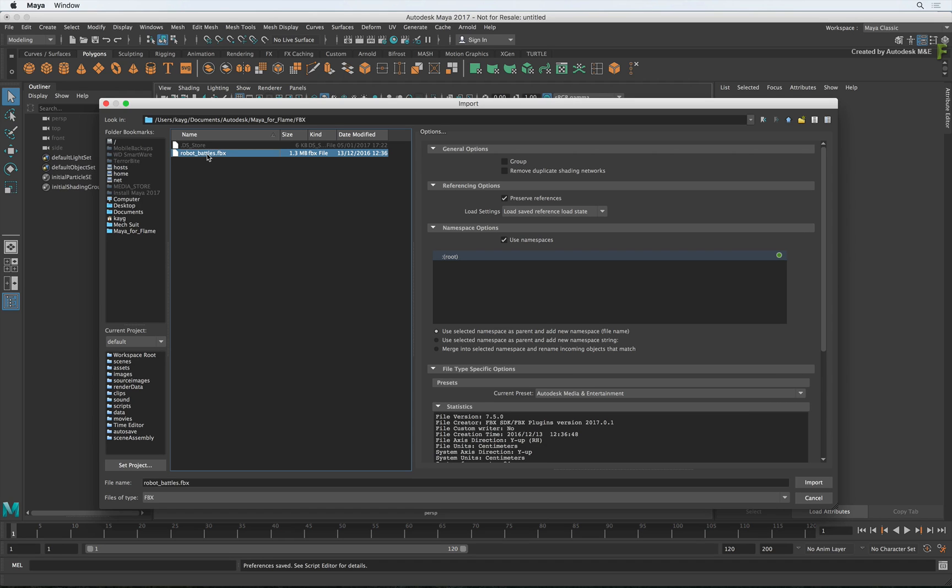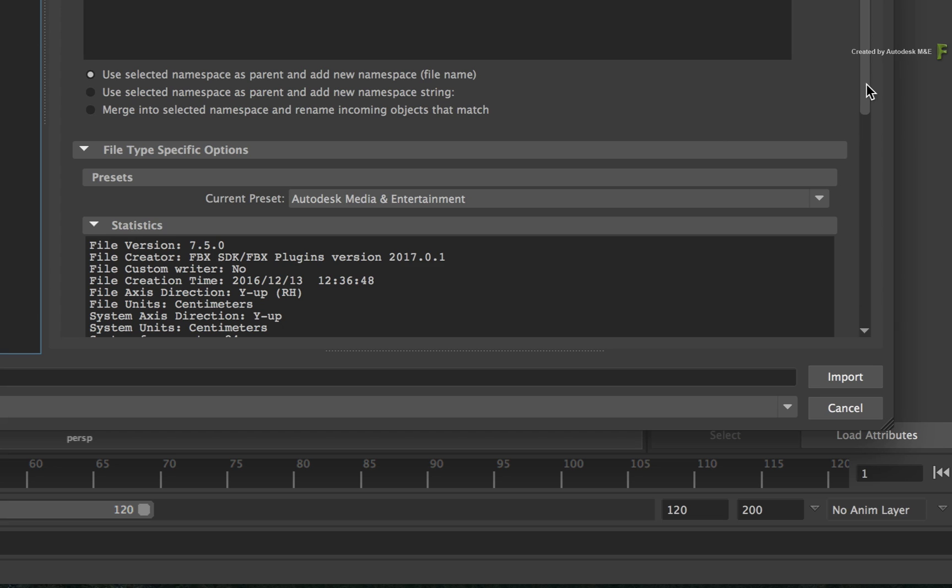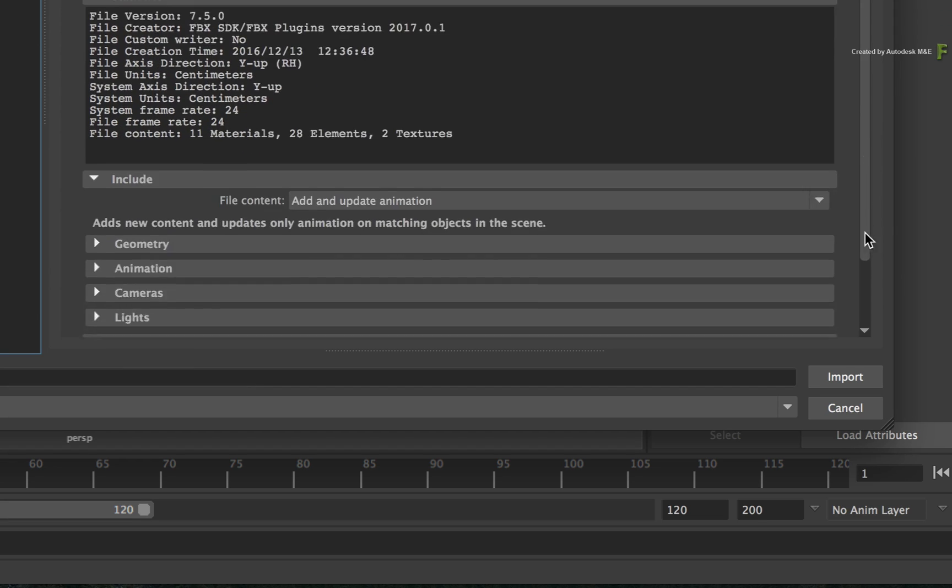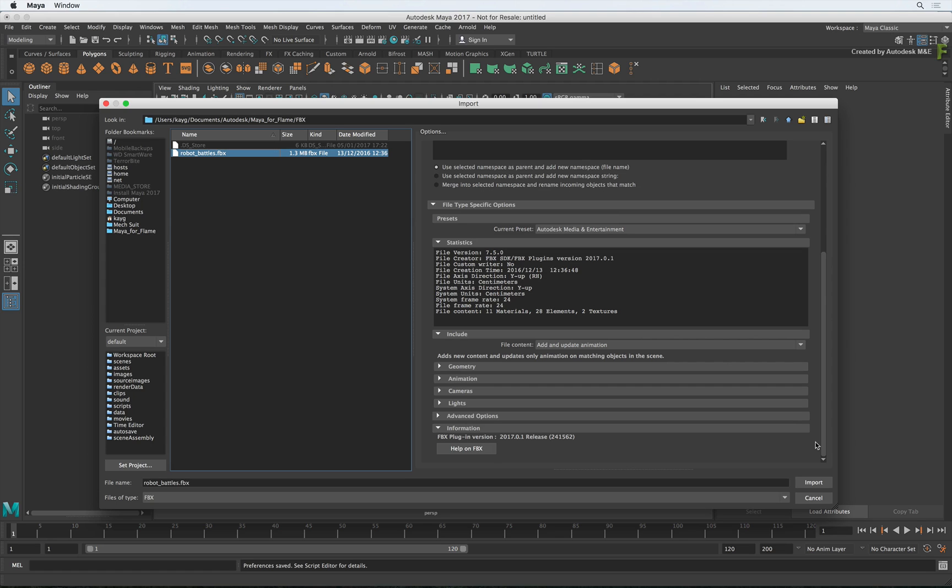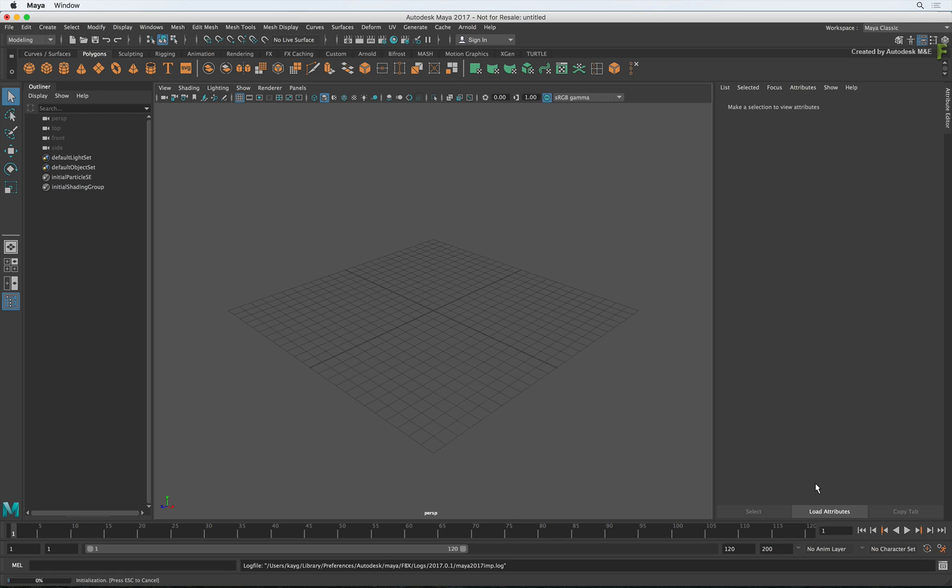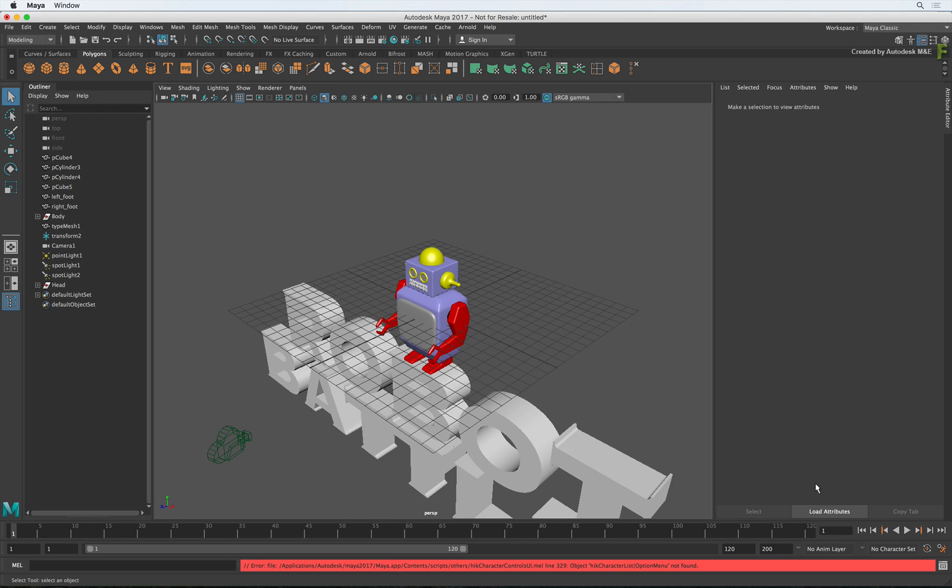Select the file and all its information will be loaded into the Options panel. The default settings should be fine for most imports. Click Import and Maya will build the contents of the FBX into the 3D scene.